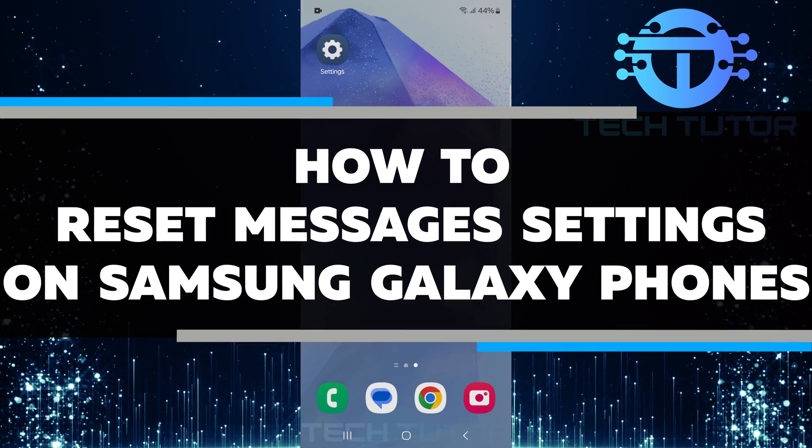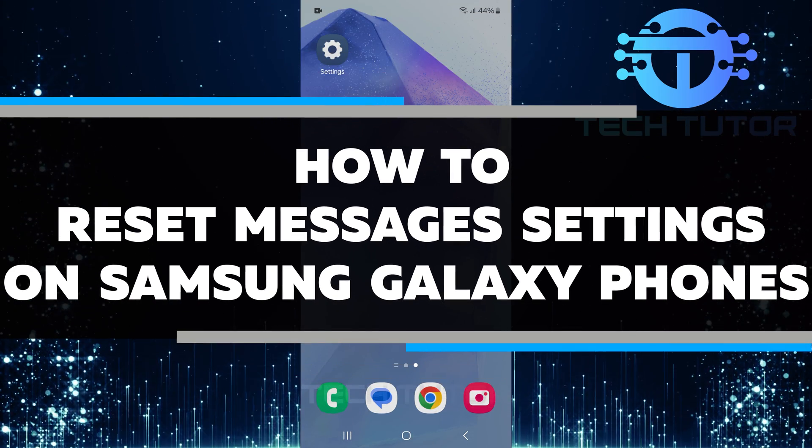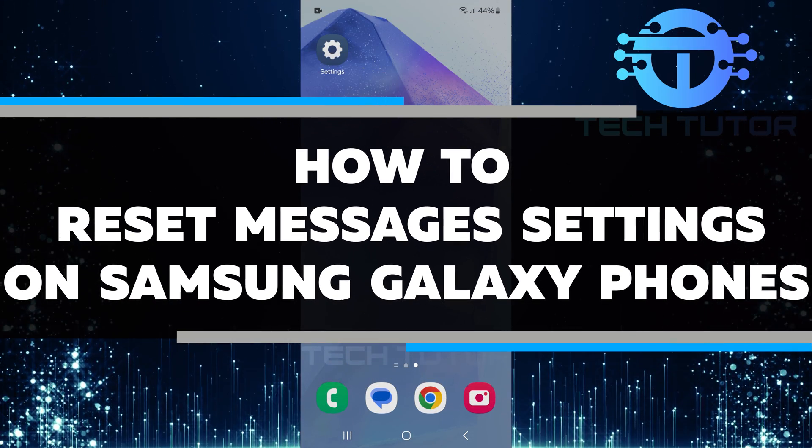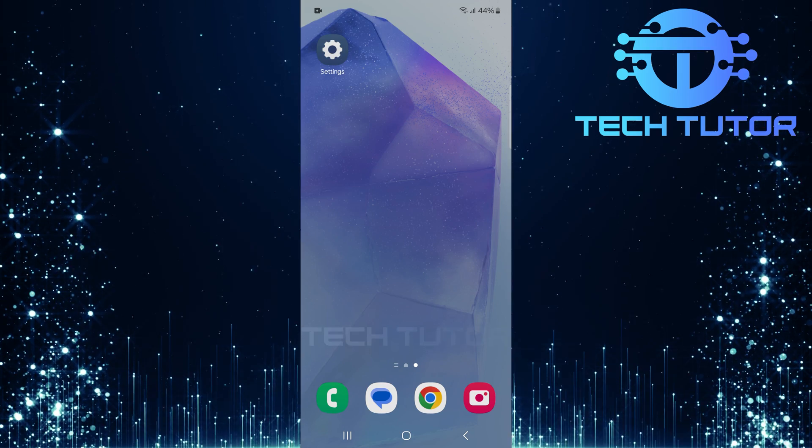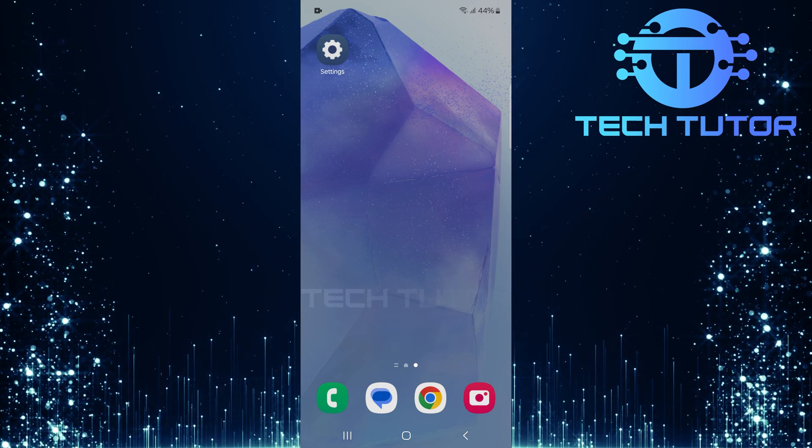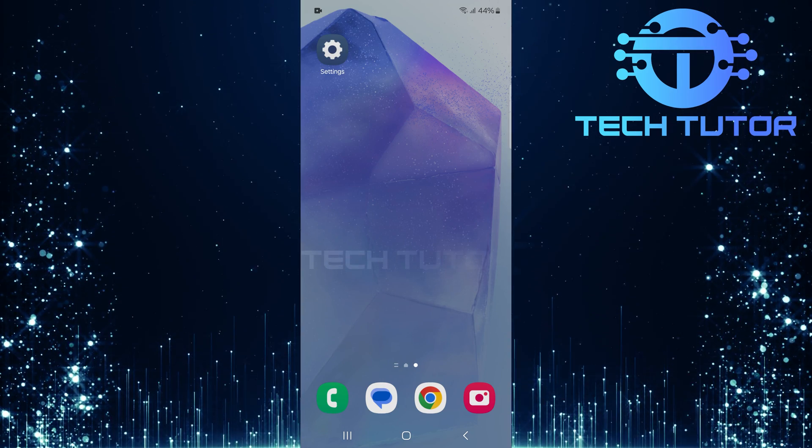In this short tutorial, I will show you how to reset messages settings on Samsung Galaxy phones. If you are having trouble with your messaging app, resetting the settings can help fix many issues.